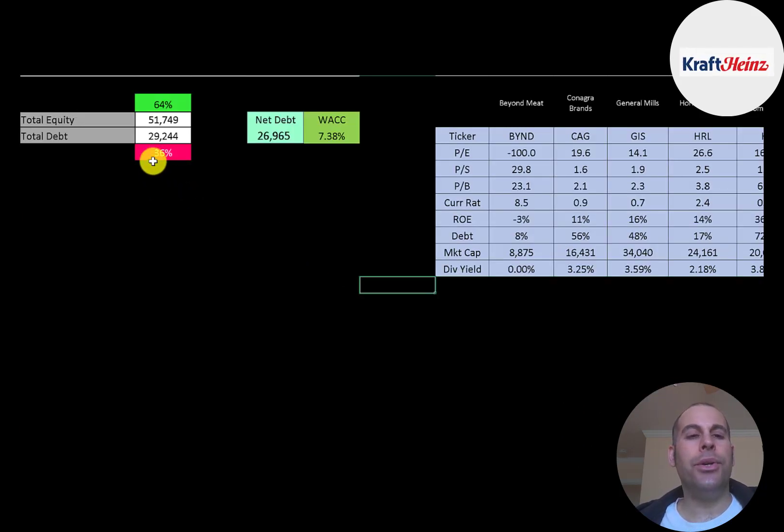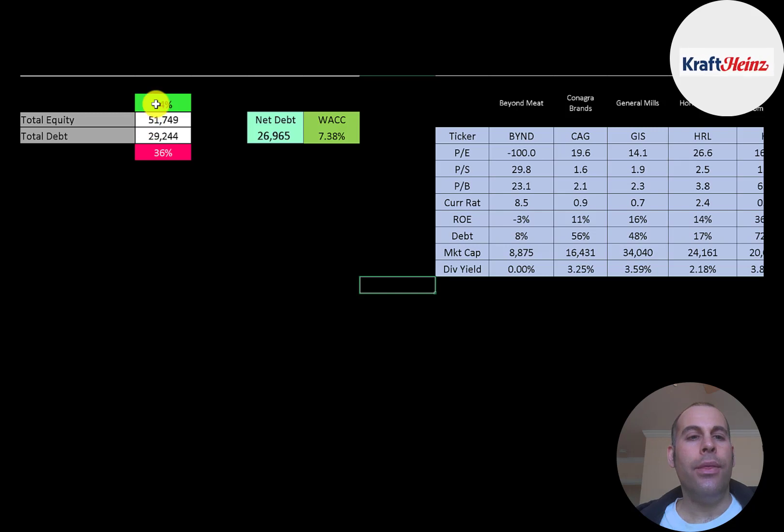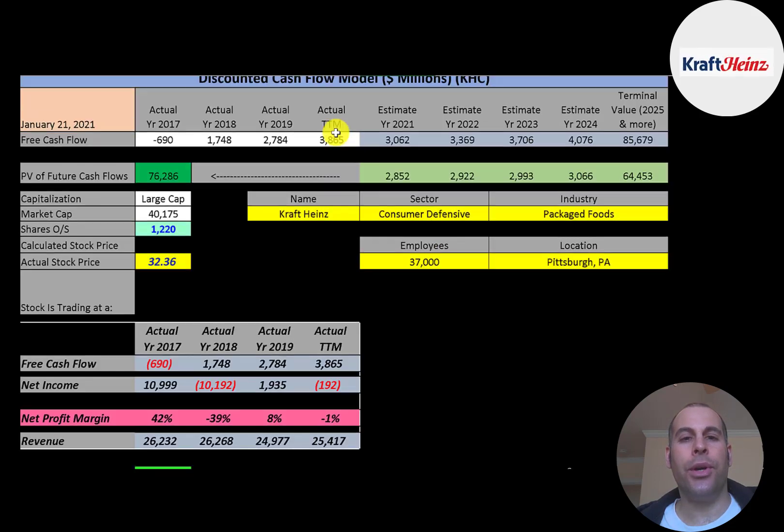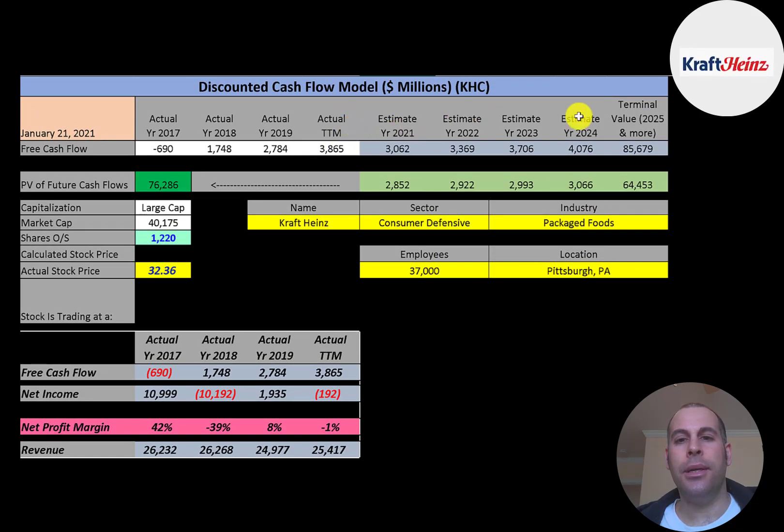Let's look at capital structure. 51 billion of equity, 29 billion of debt. They're 64% equity, 36% debt. And their WACC is 7.4%. And that's the discount rate we're going to apply to the future cash flows.